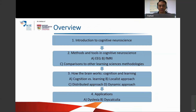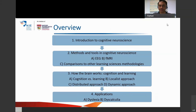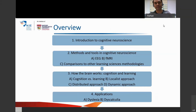Here's an overview of the content today to help orientate you. First, I'll introduce cognitive neuroscience, then I'll talk about the methods and tools in cognitive neuroscience — in particular EEG and fMRI — as well as draw comparisons to other learning sciences methodologies. I'll then discuss how the brain works in cognition and learning with different approaches, and finally we'll end with a brief survey of how cognitive neuroscience has been applied to education.